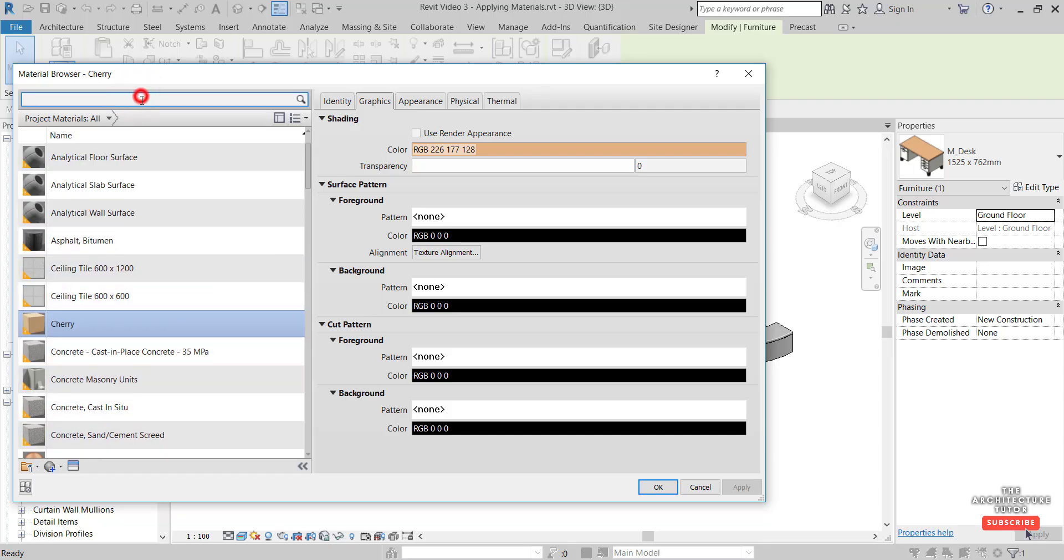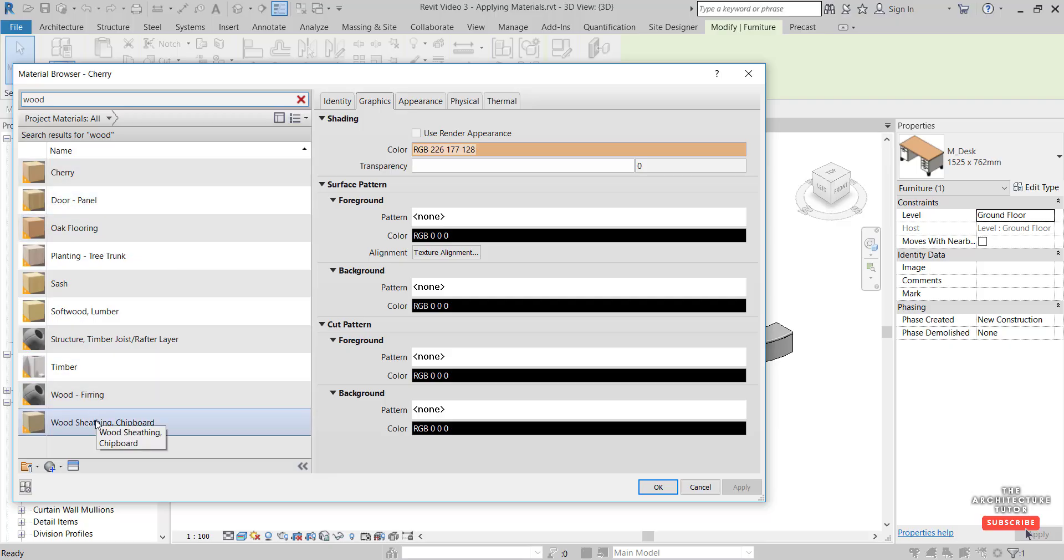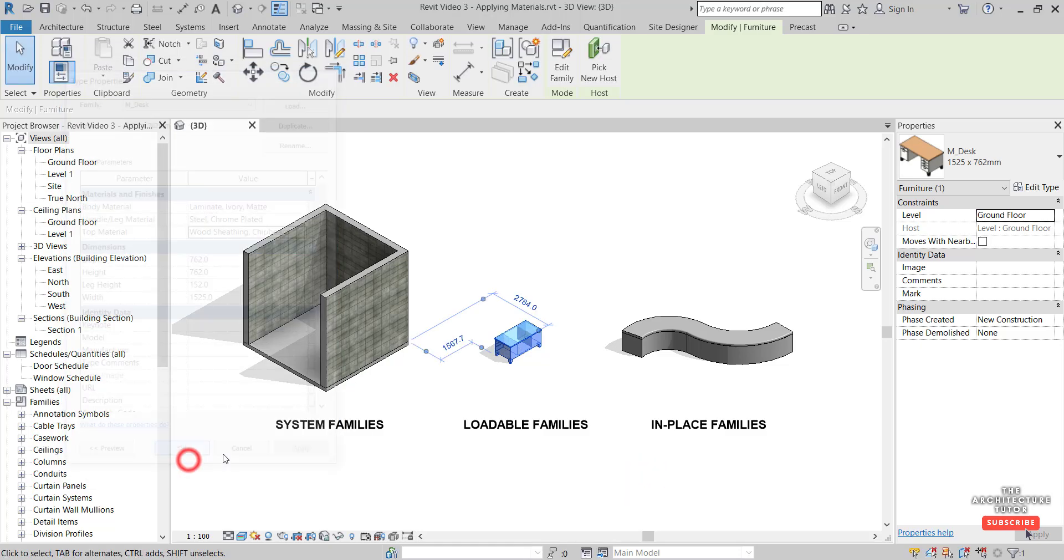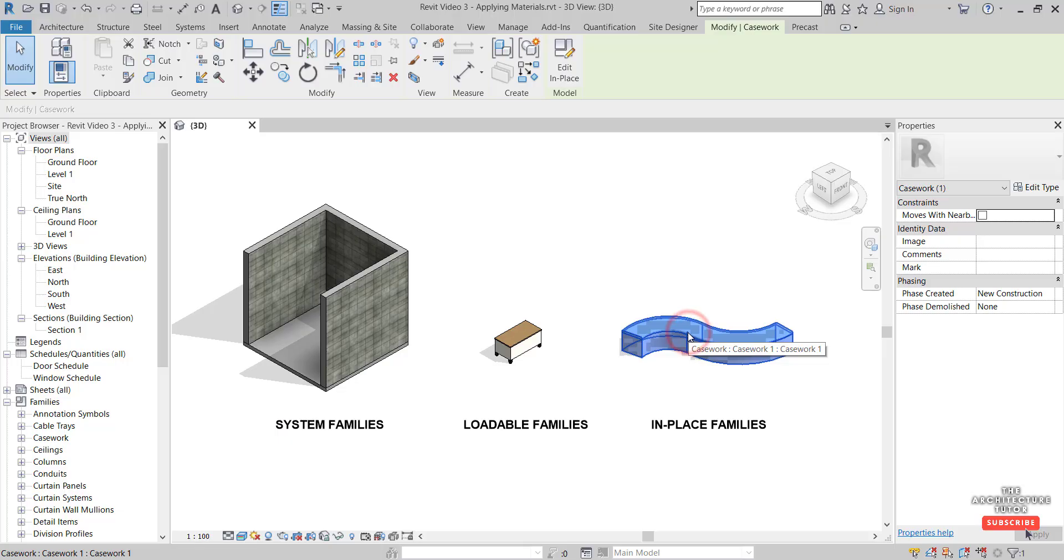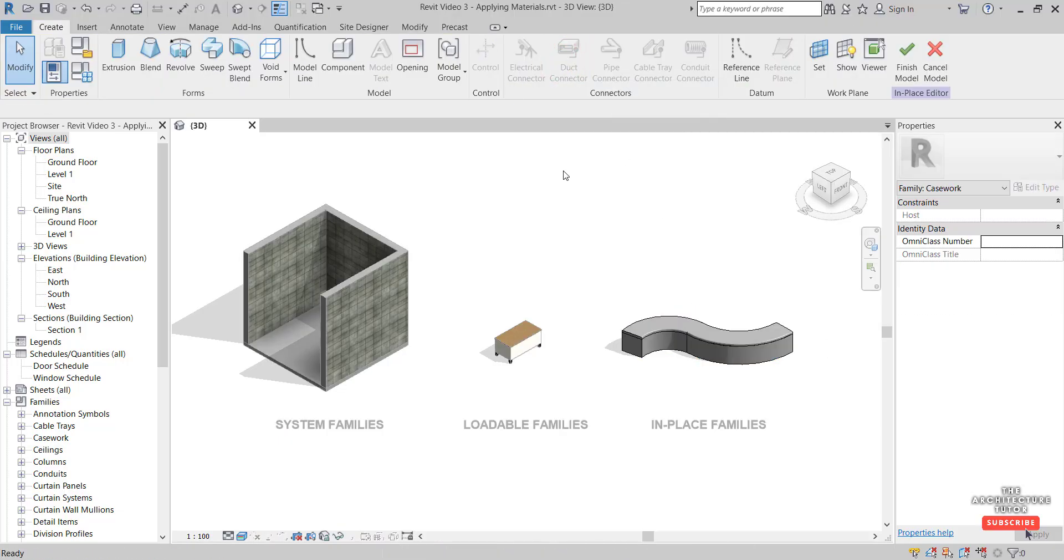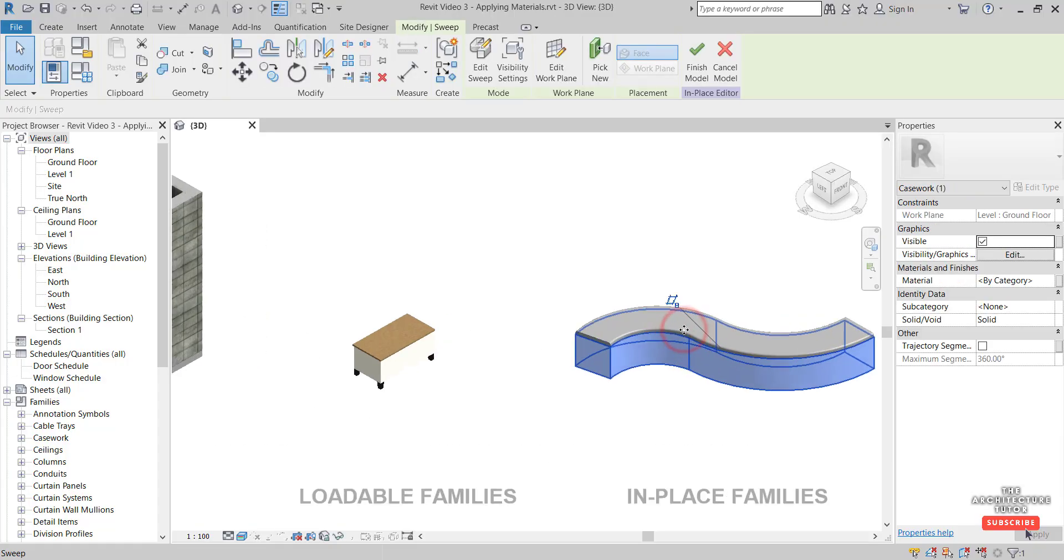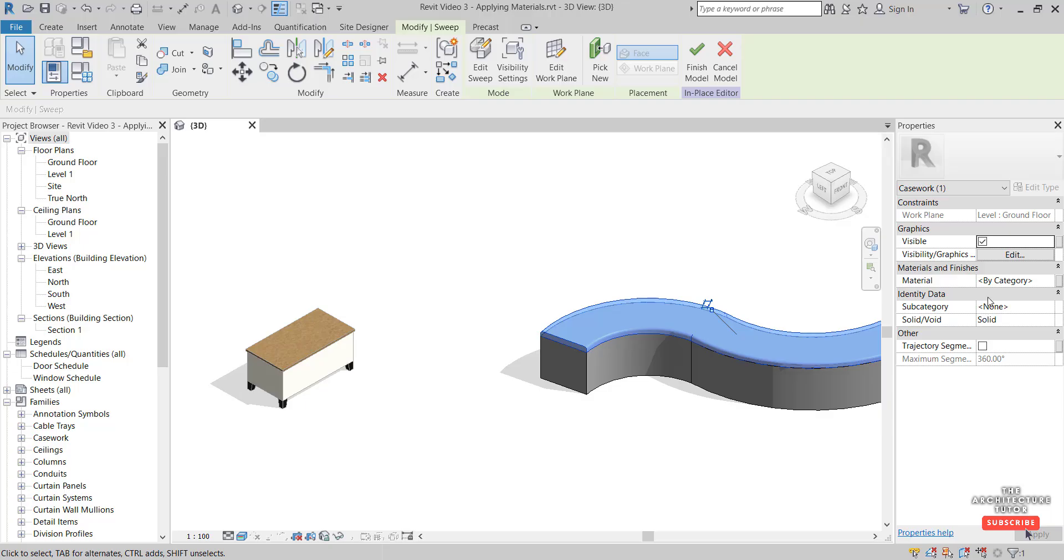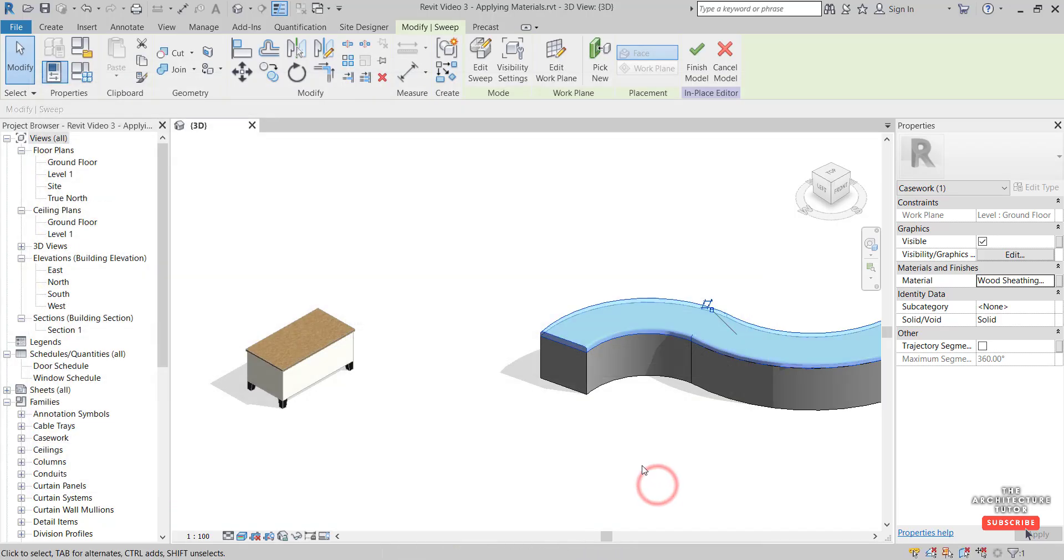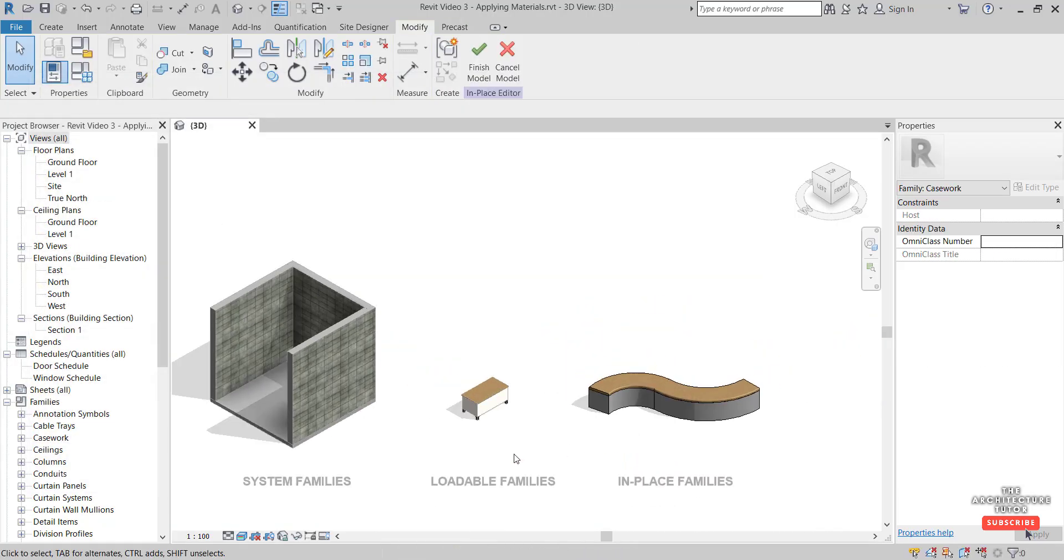For in-place families, to apply materials you need to edit in place. Select the part that we want to apply the material to, and we can come across to the properties. Material is currently set to By Category, and we can give that, say, the wood material again. OK, like so.